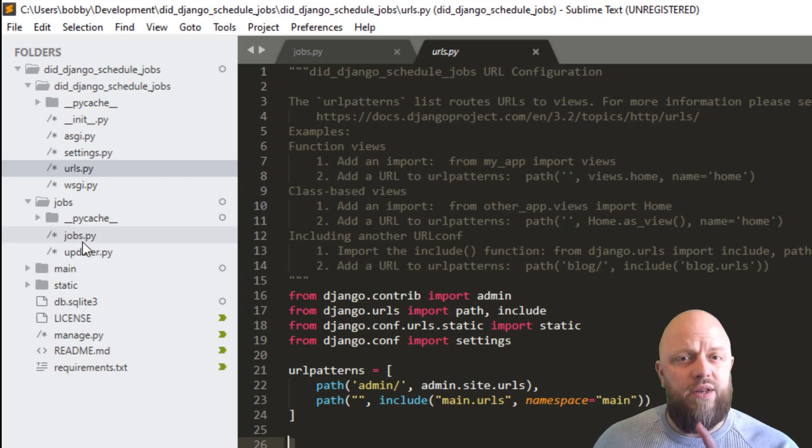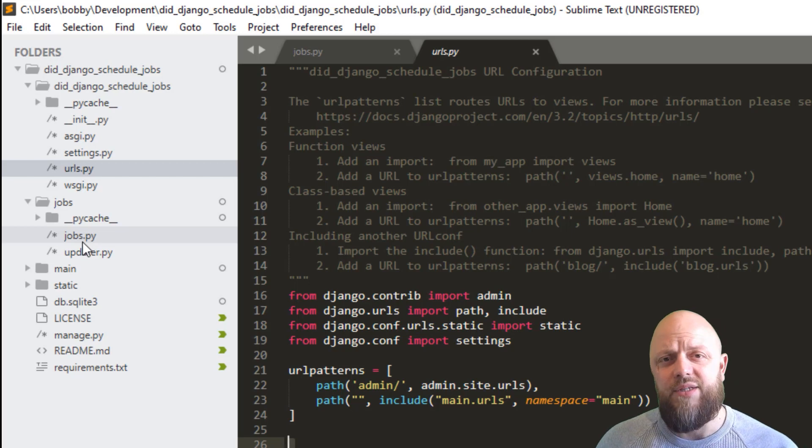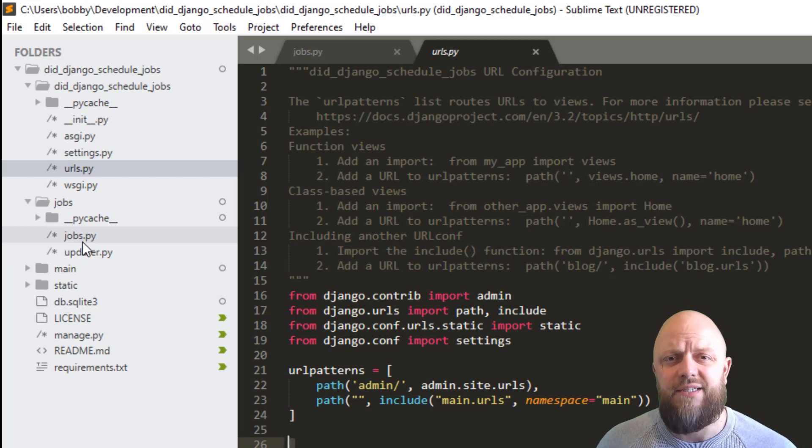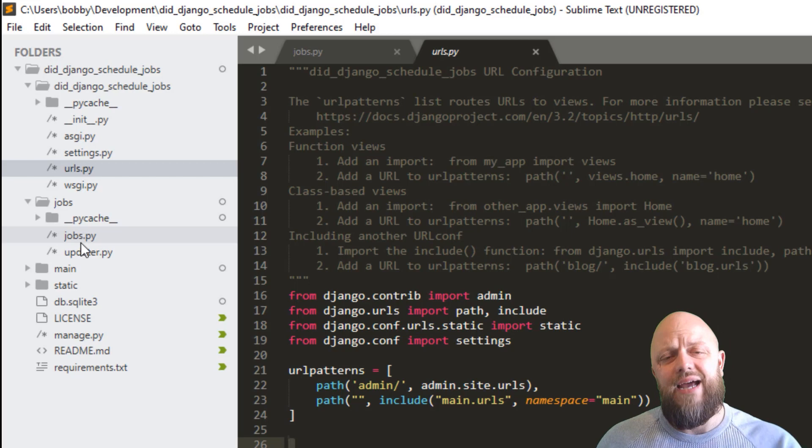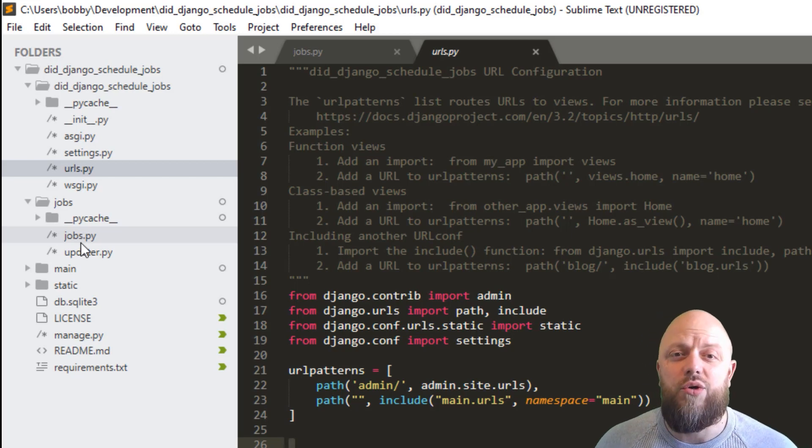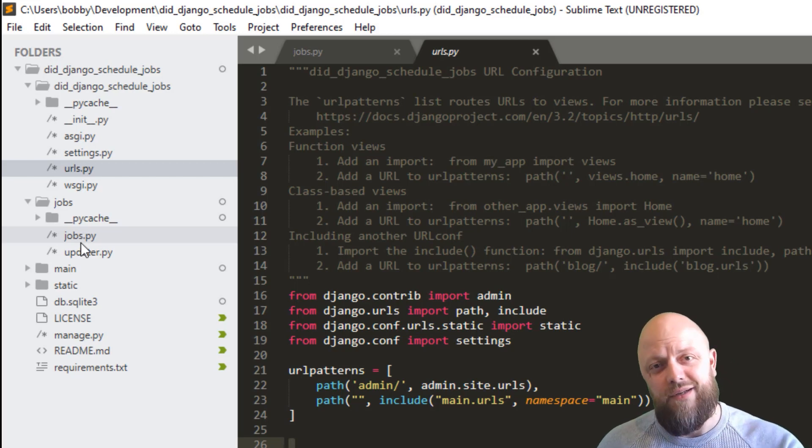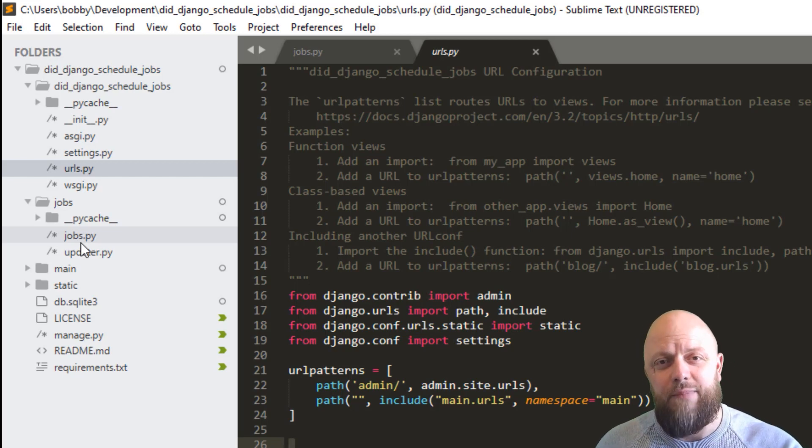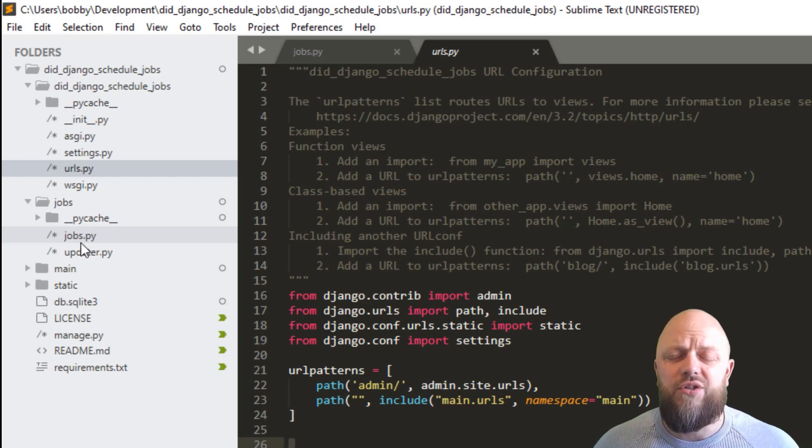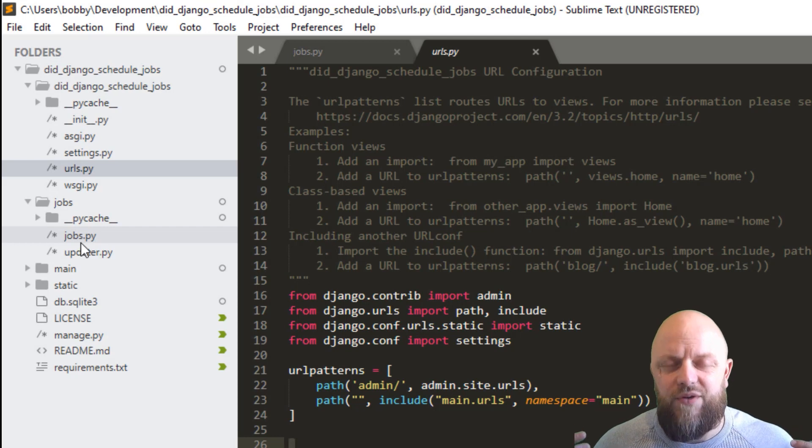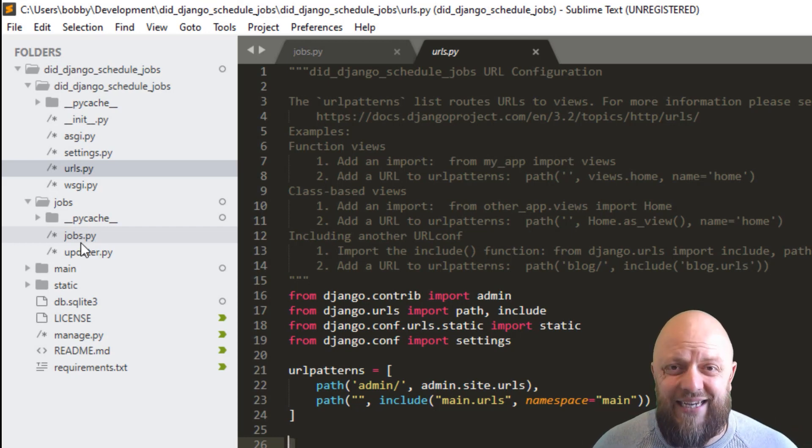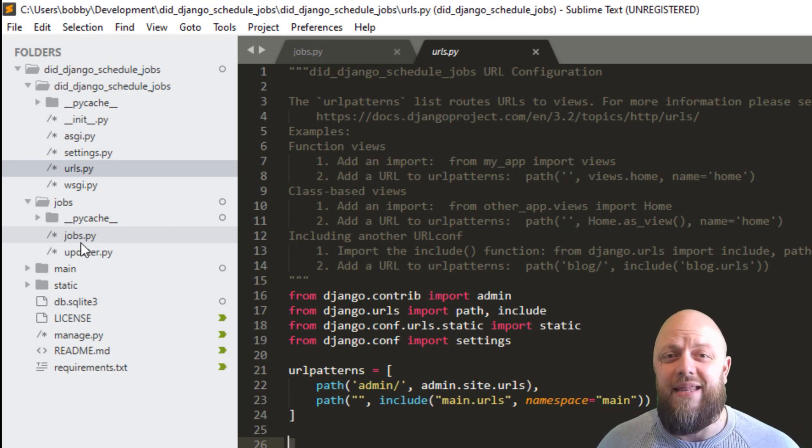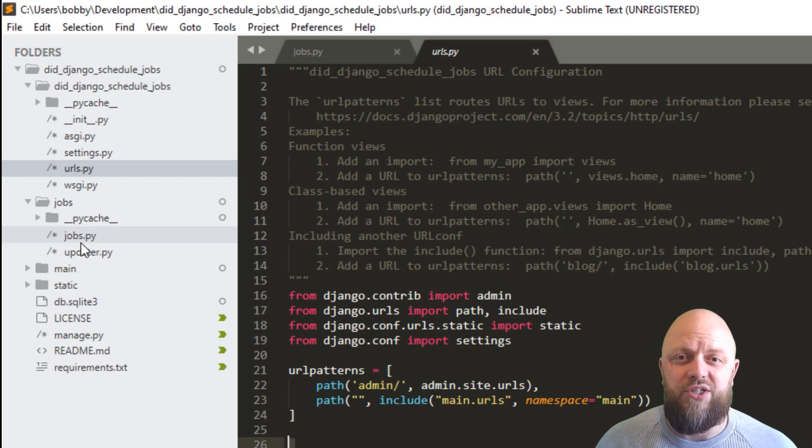So one thing I will point out is a prerequisite for this is a pip install of AP scheduler. So the link to that is in the description below and the docs are also in the link below. I've just got the very, very basic setup in this app, but on AP schedule, you can get very, very complex and tweak it to the minutiae of the needs of your project.